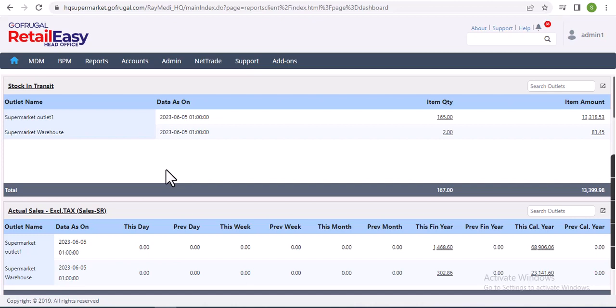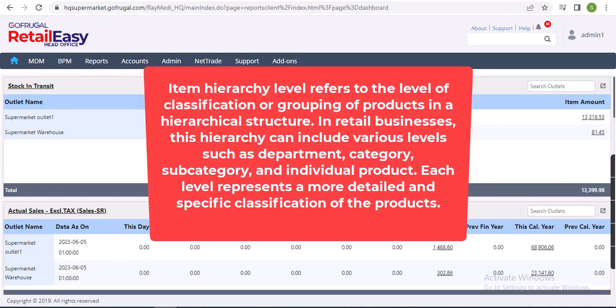Before that, let us understand what is item hierarchy level. So item hierarchy level refers to level of classification or grouping of products in a hierarchical structure. In retail businesses, this hierarchy can include various levels such as department, category, subcategory, and individual products.